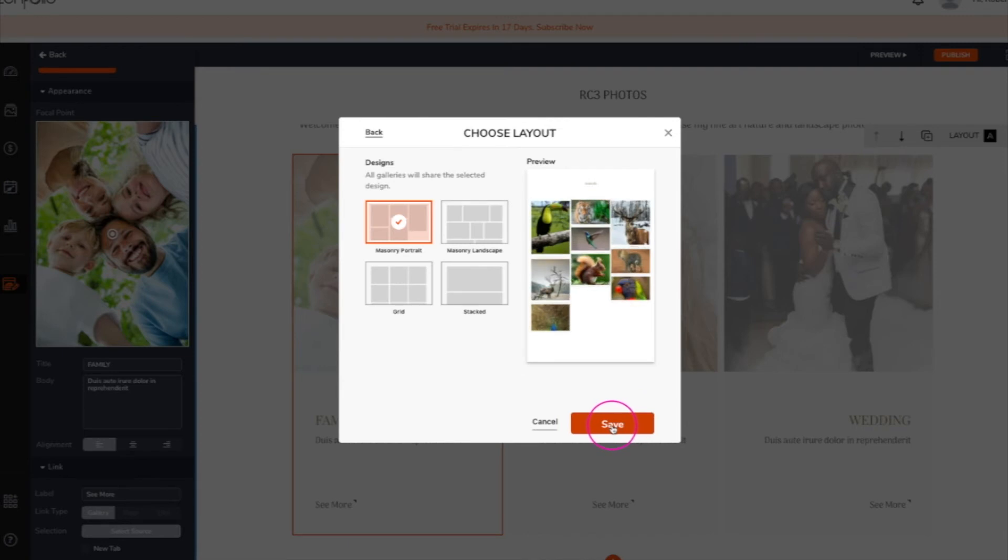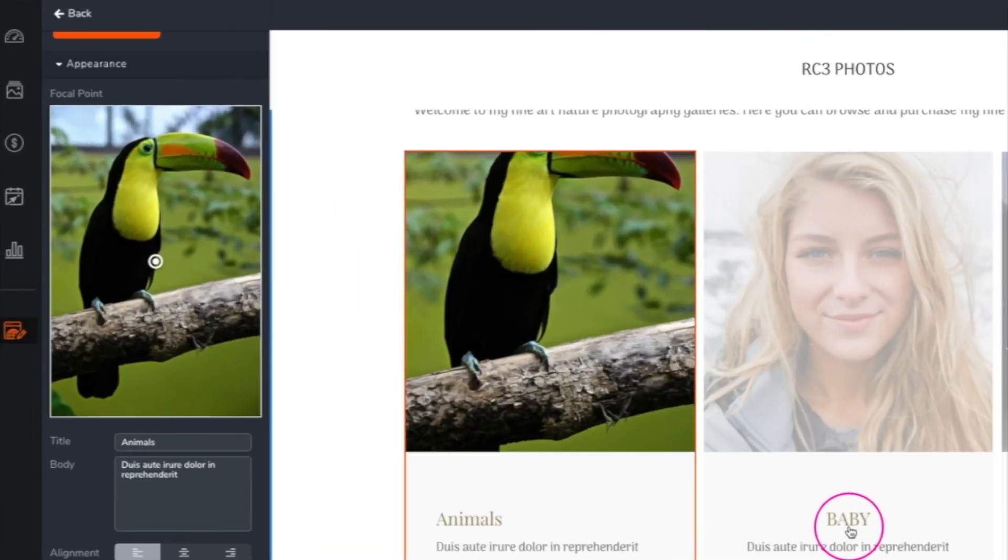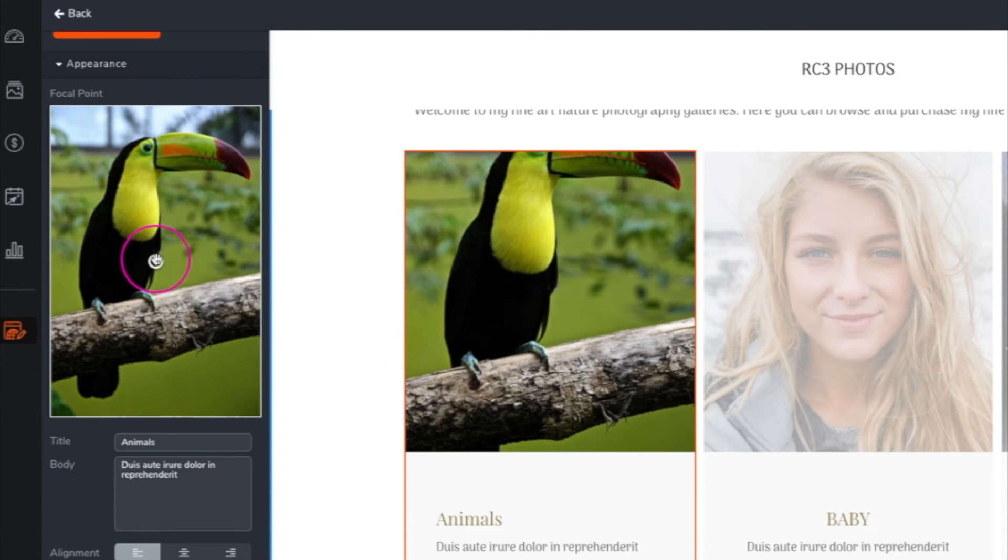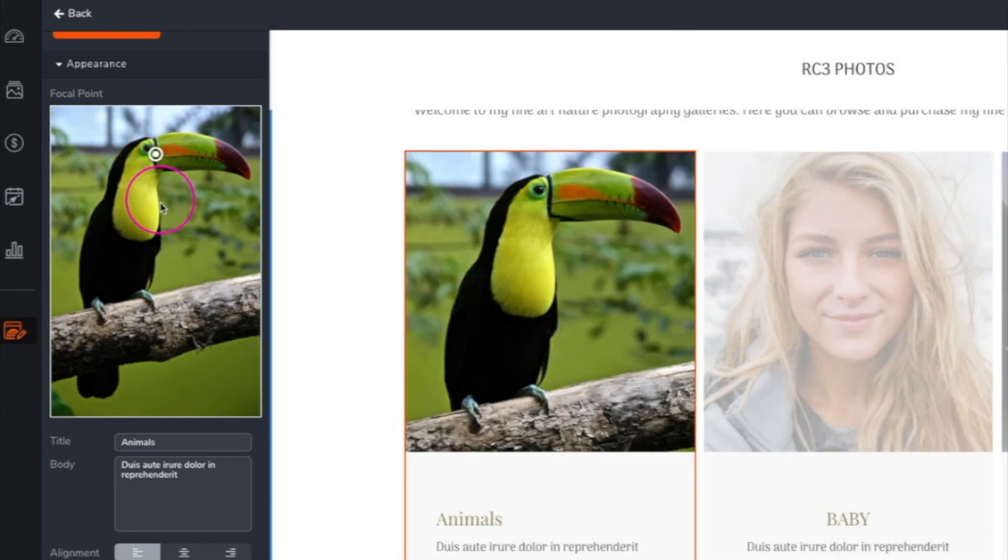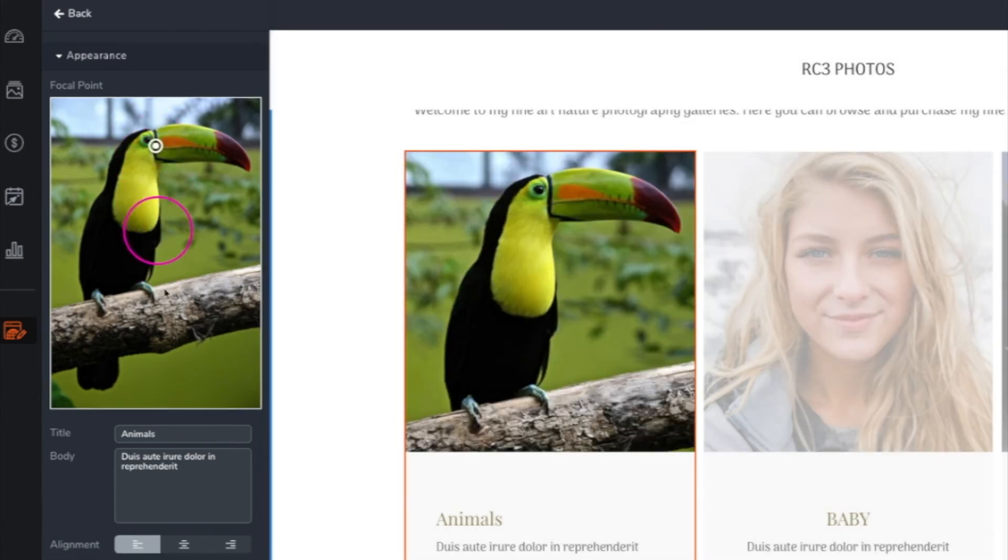Once you've selected your layout, click save. If needed, you can adjust the thumbnail focal point. You can also change the gallery title and description.